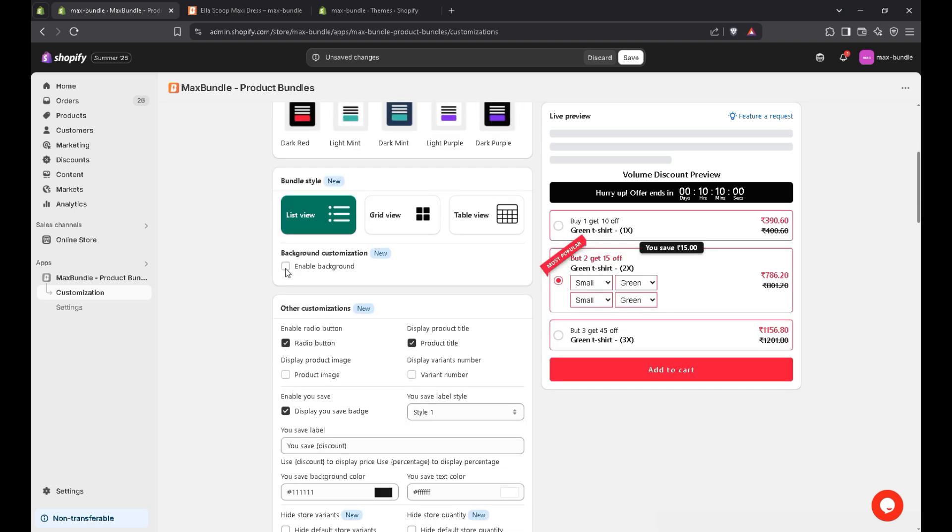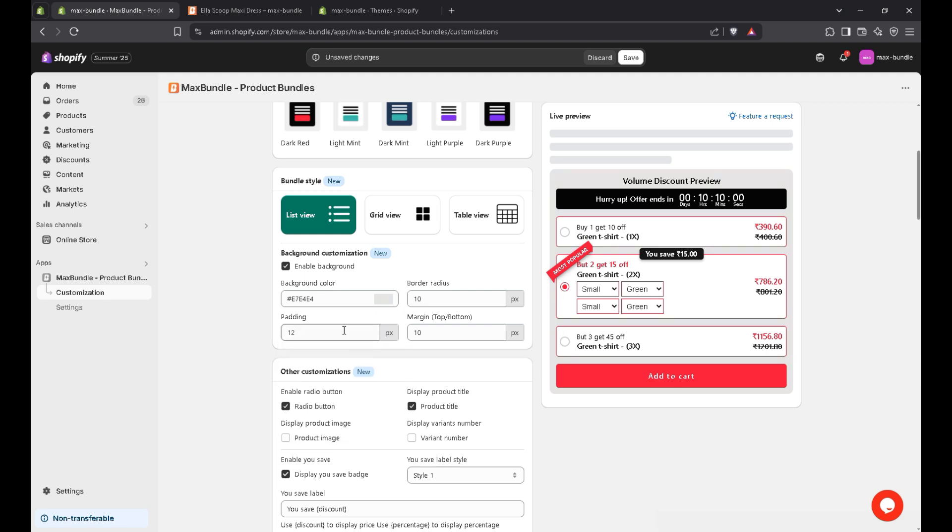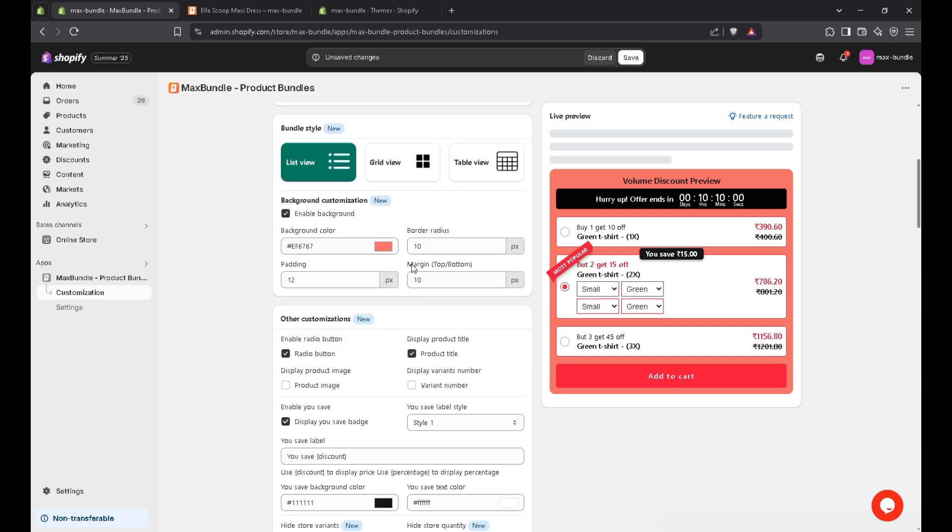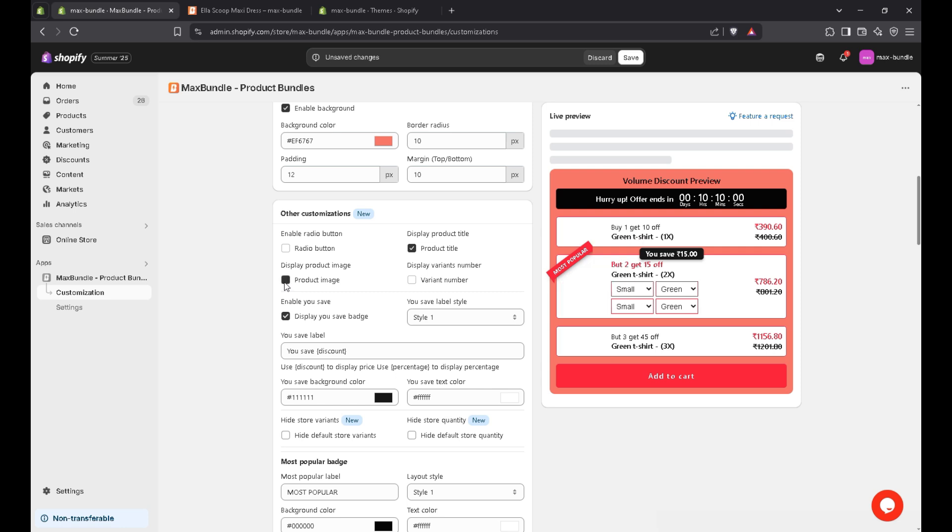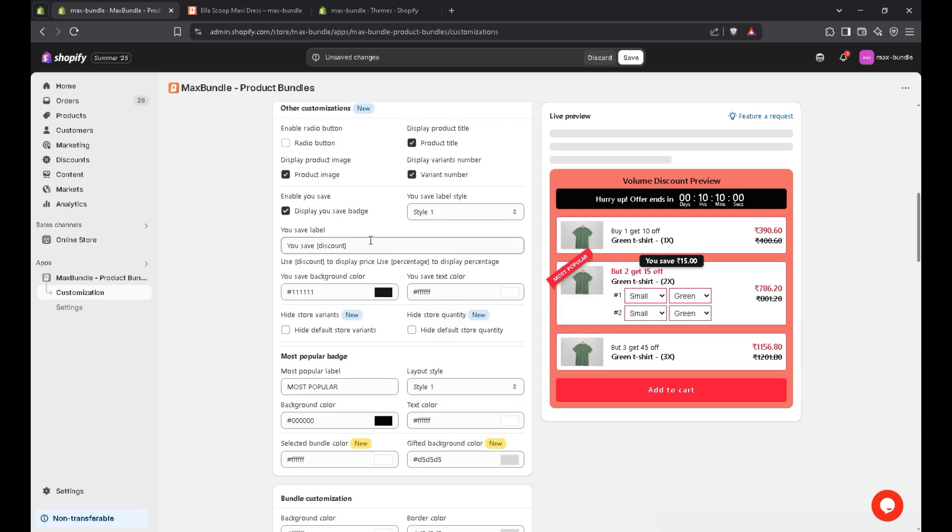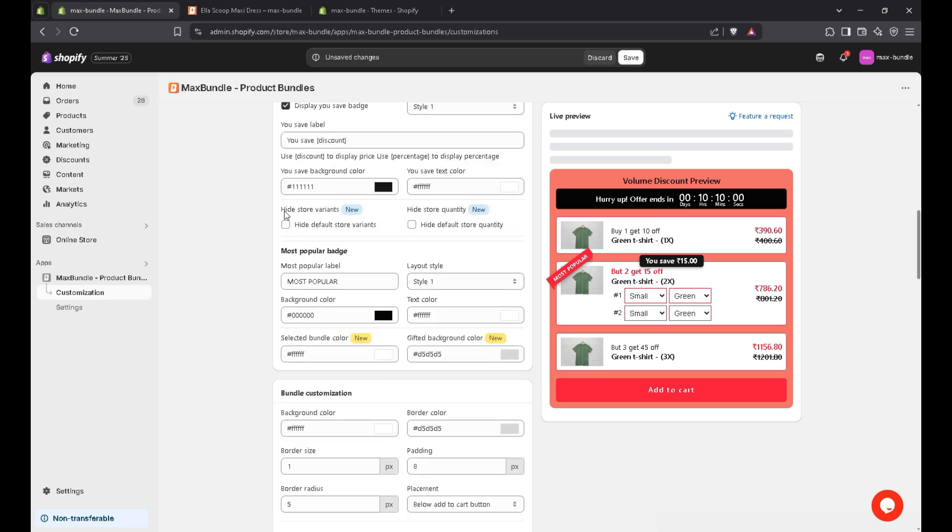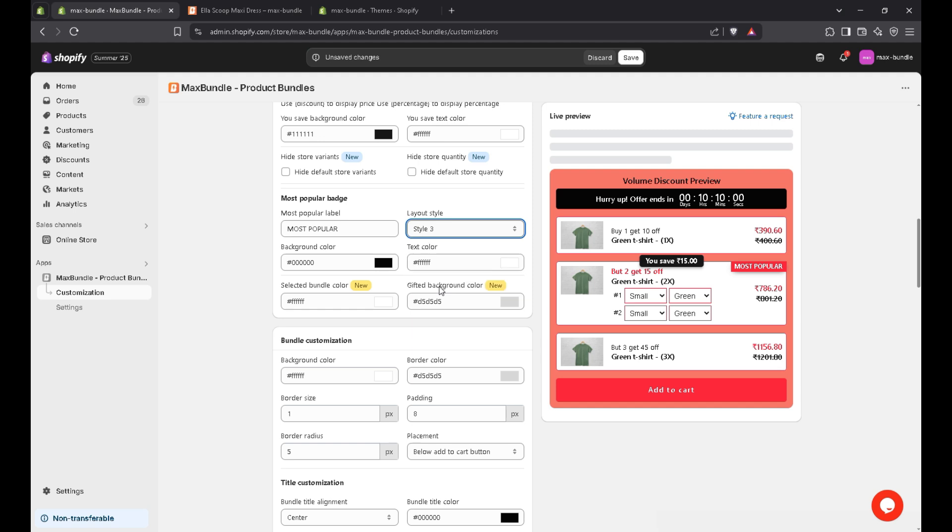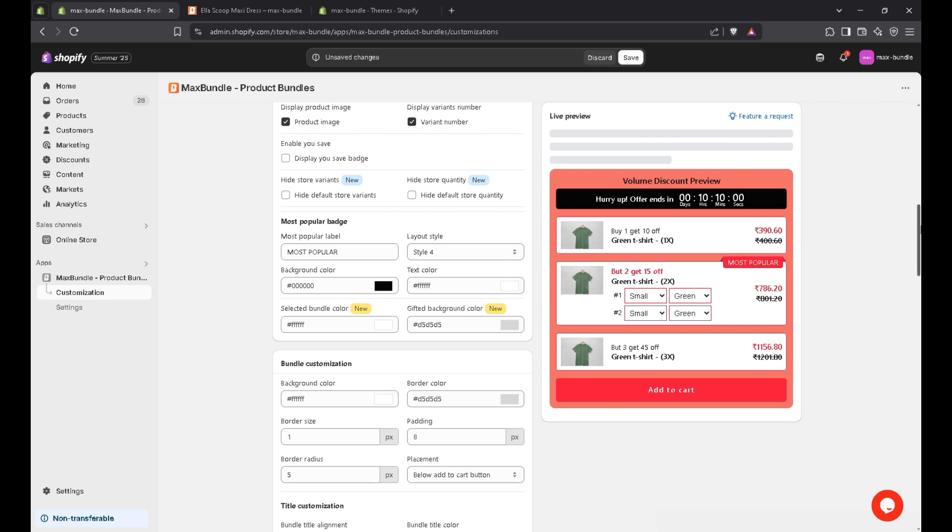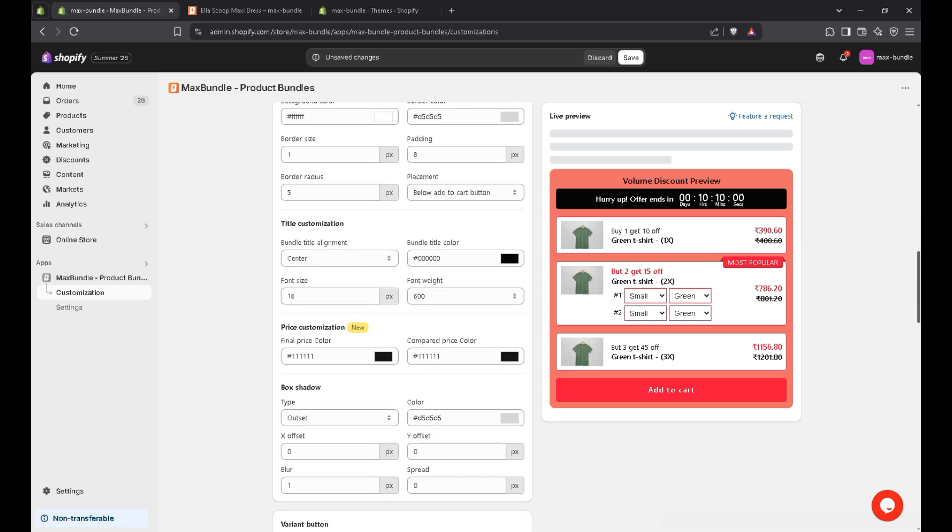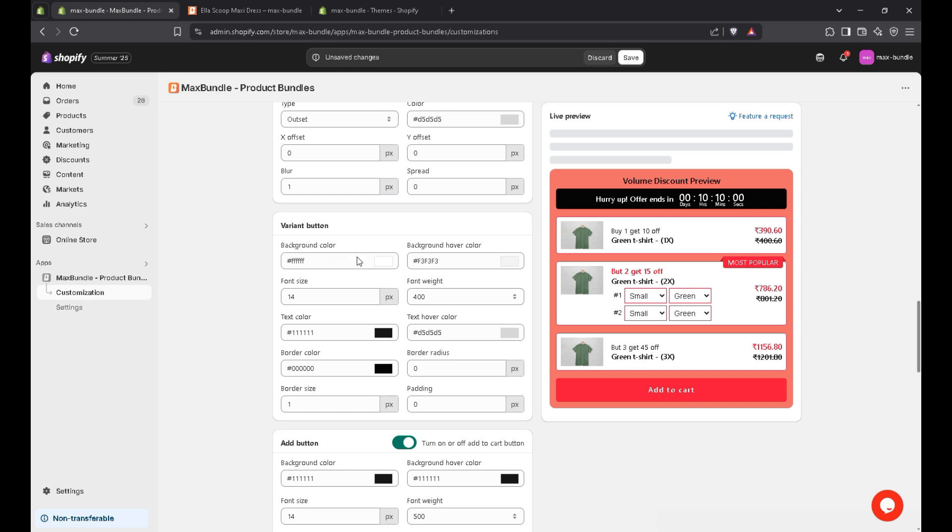For more customizations, you can enable it. Like I'll choose this one. And there are other customizations. Like if you don't want to display the radio button, you can uncheck this. Display the product image. And the variant numbers. And there are bunch of more customizations here. And you can change the most popular batch name here as well. Let's suppose I want to display this one.